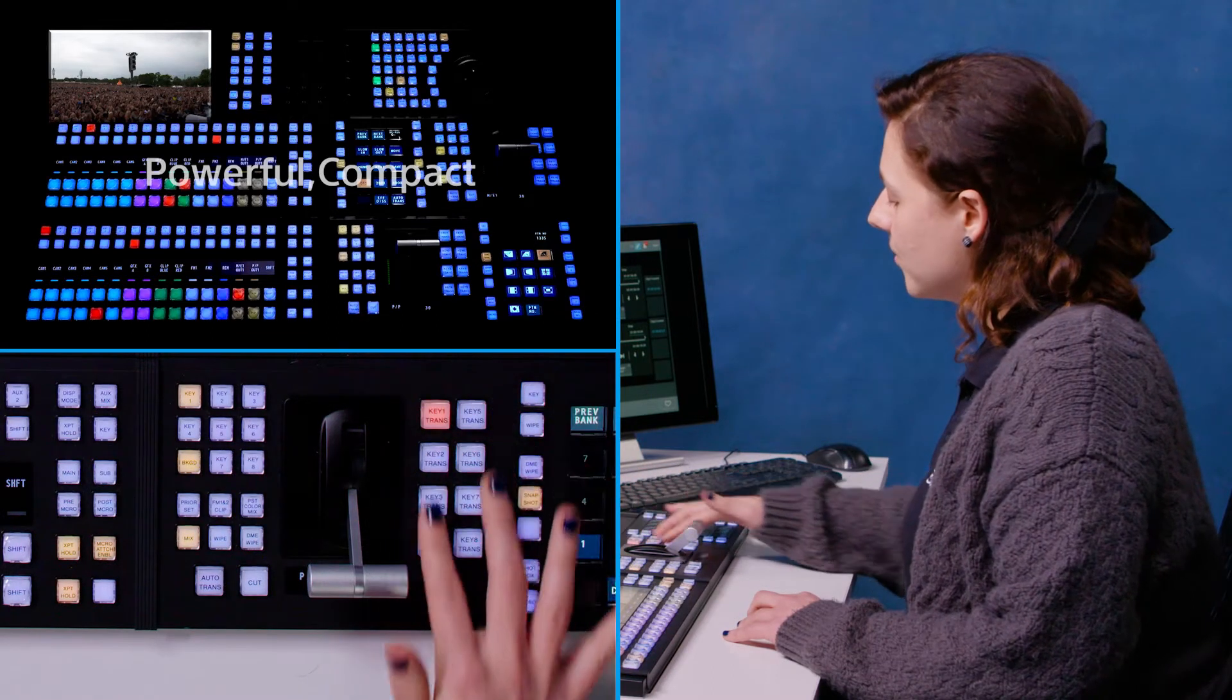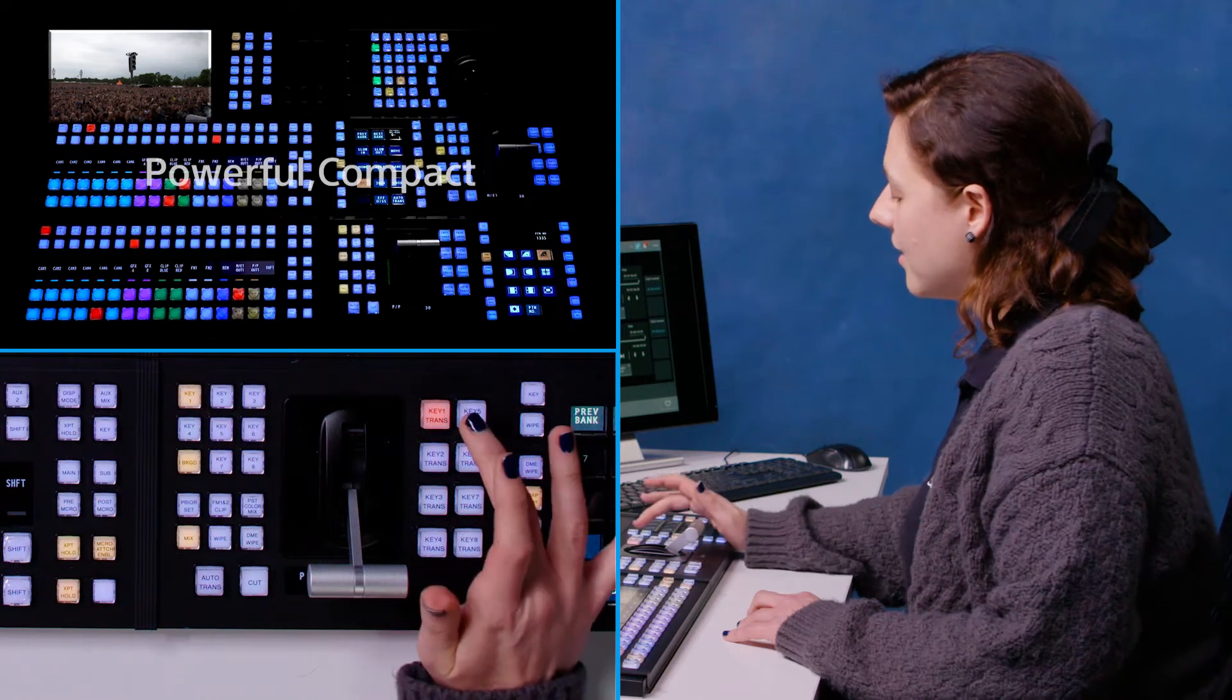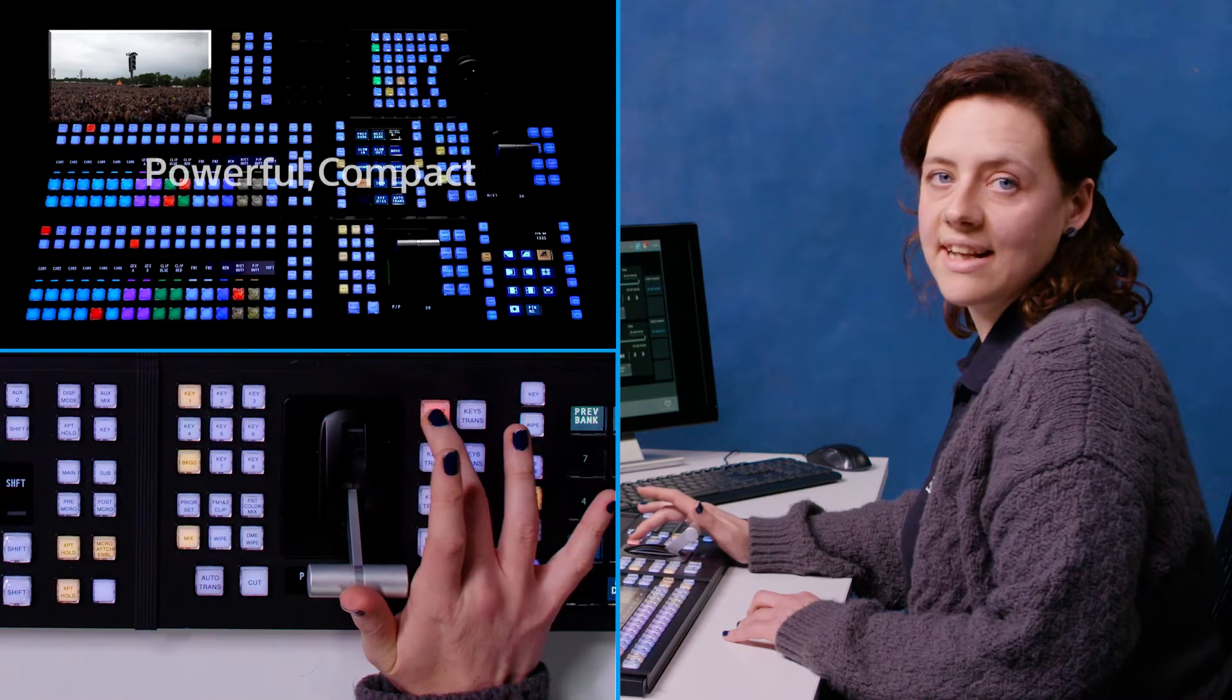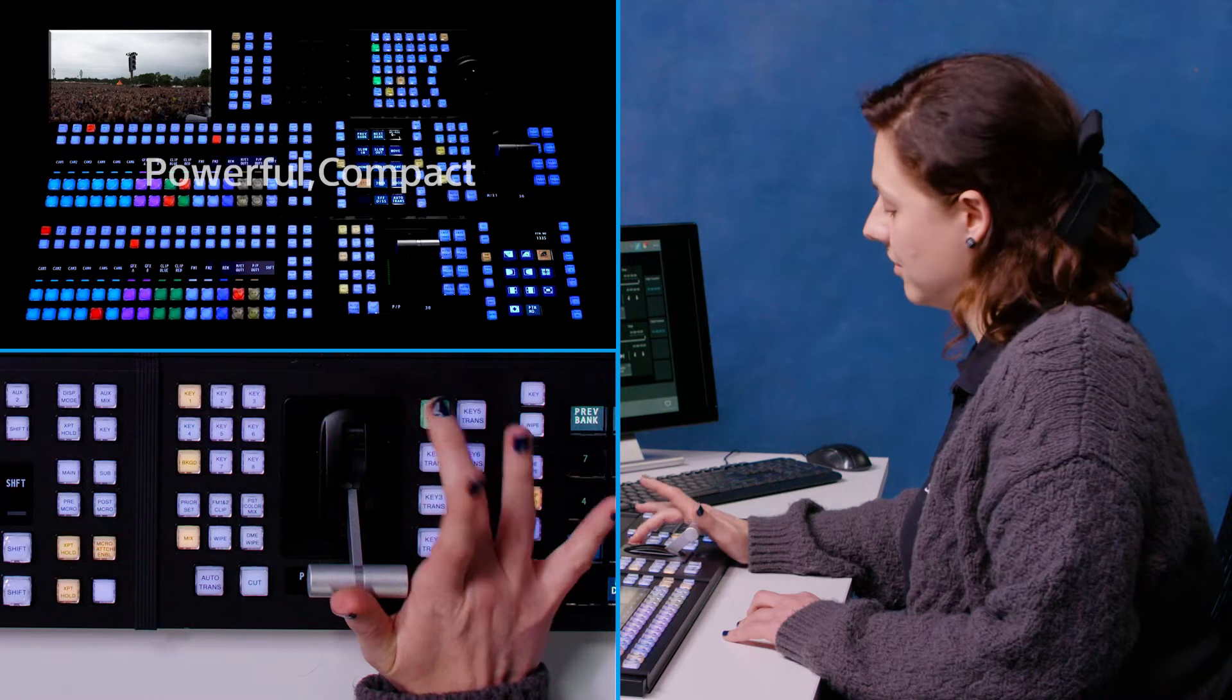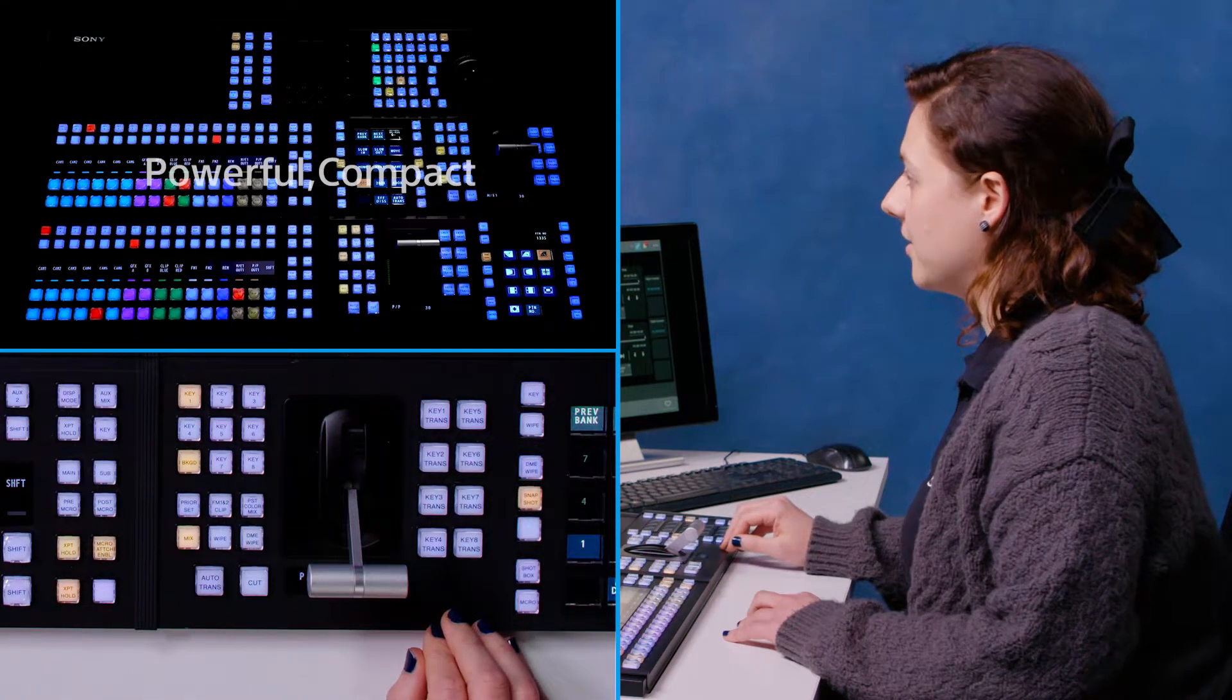We can also use these down here to cut the key transition buttons directly on and off. Like so.